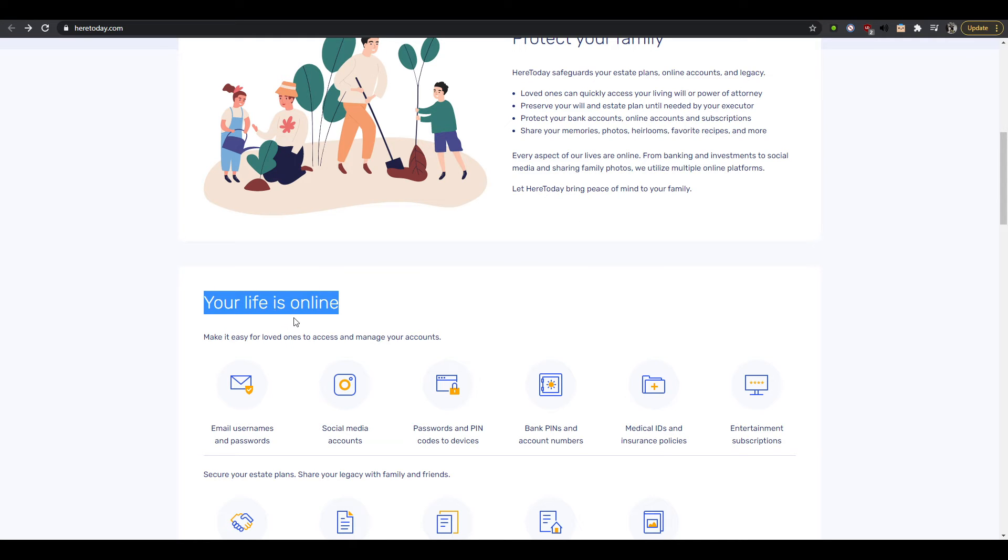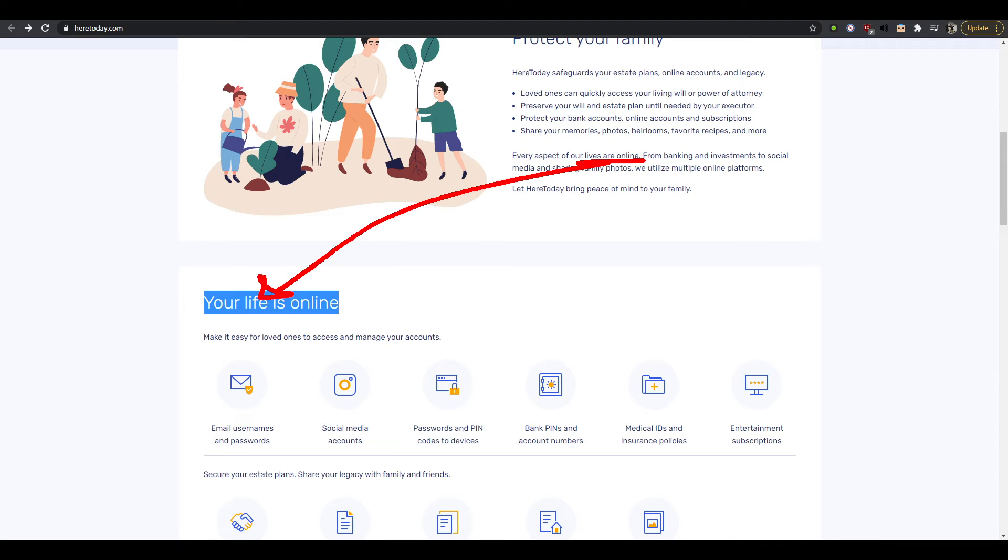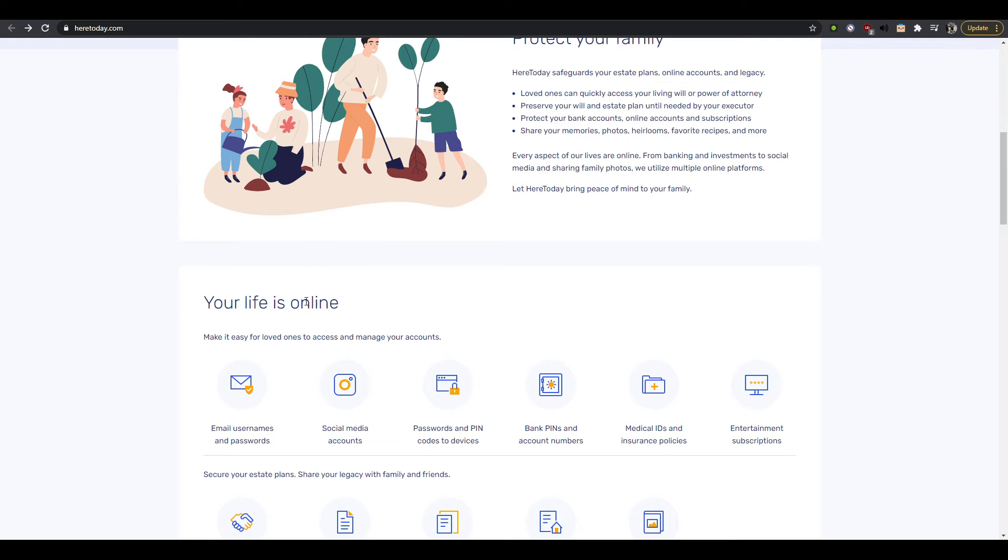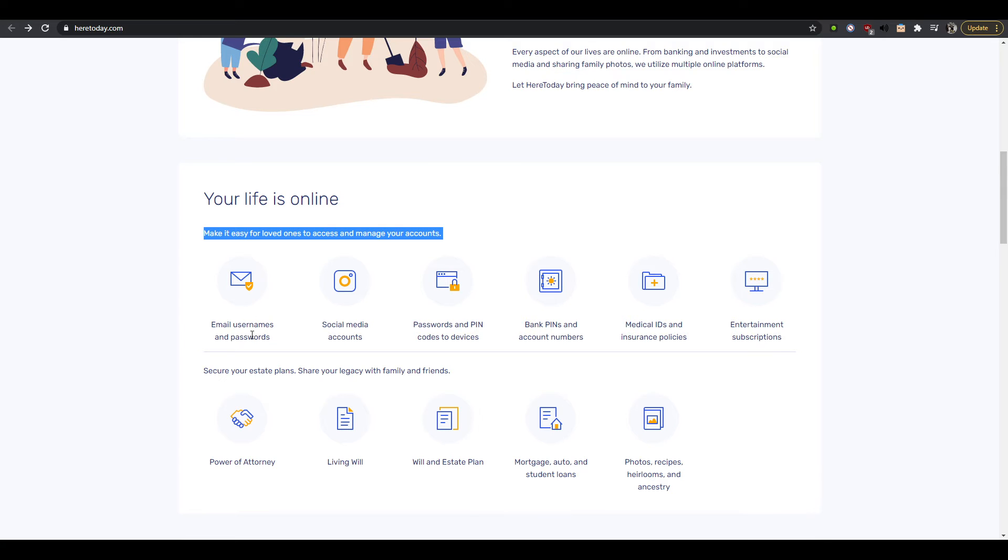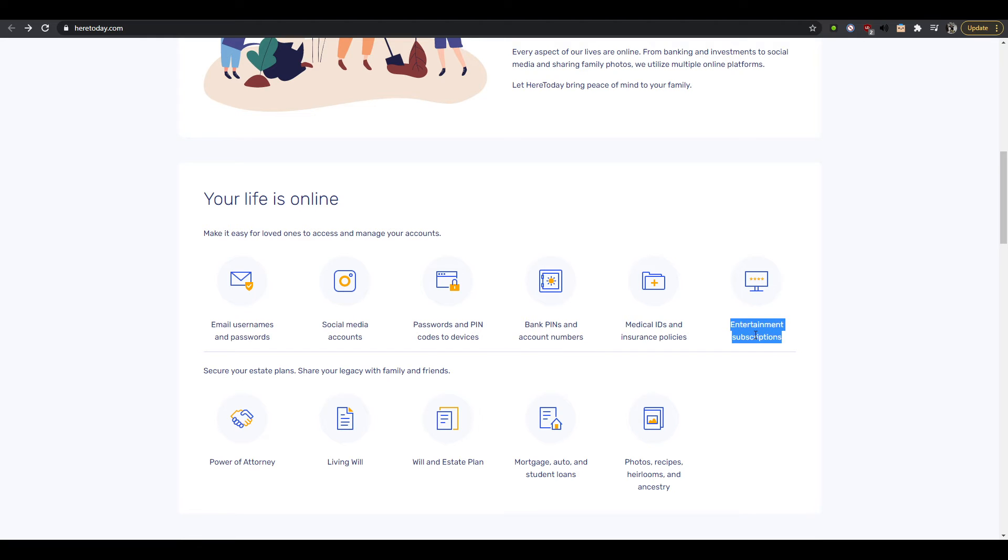Your life is online, okay so here you're repeating this right? There's a repetition here so that kind of makes sense. So you're saying okay everything is online, so since it's your online, make it easy for a loved one to access and manage your accounts. So you're basically creating sharing right, you're allowing people to share. And here you have email, social media passwords, banks, medical IDs, entertainment subscription. That's kind of interesting, I don't really think anyone will care.